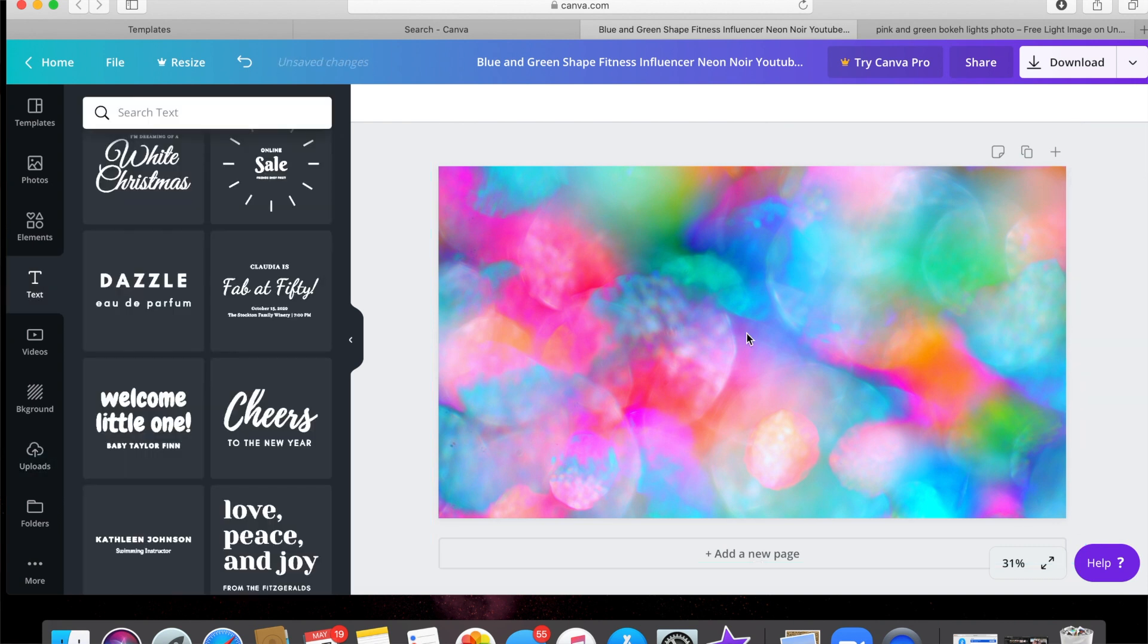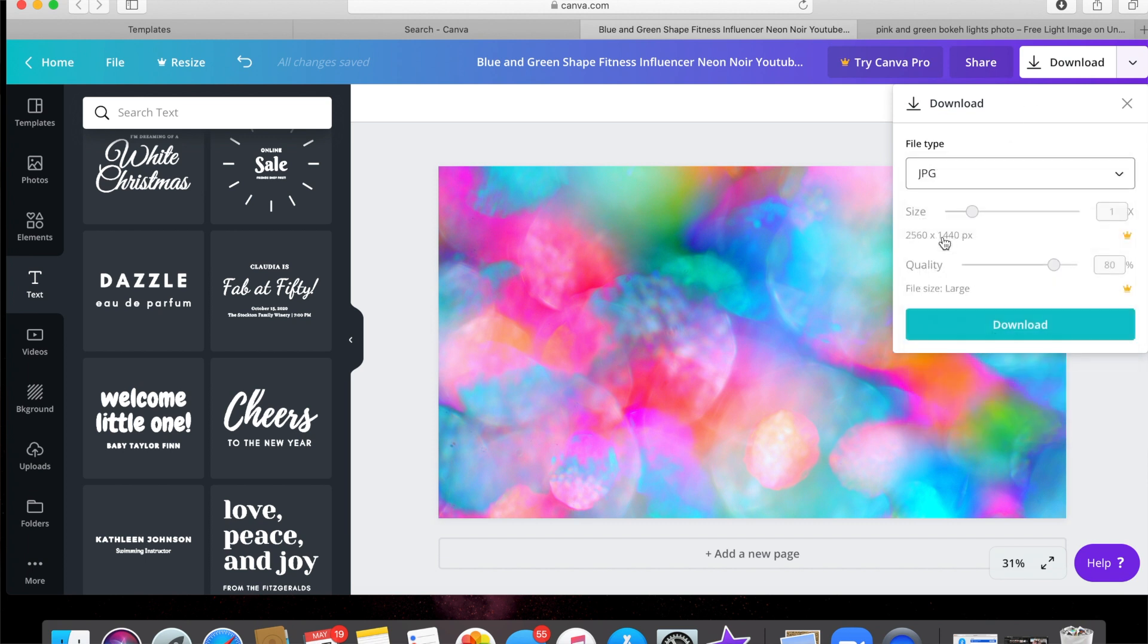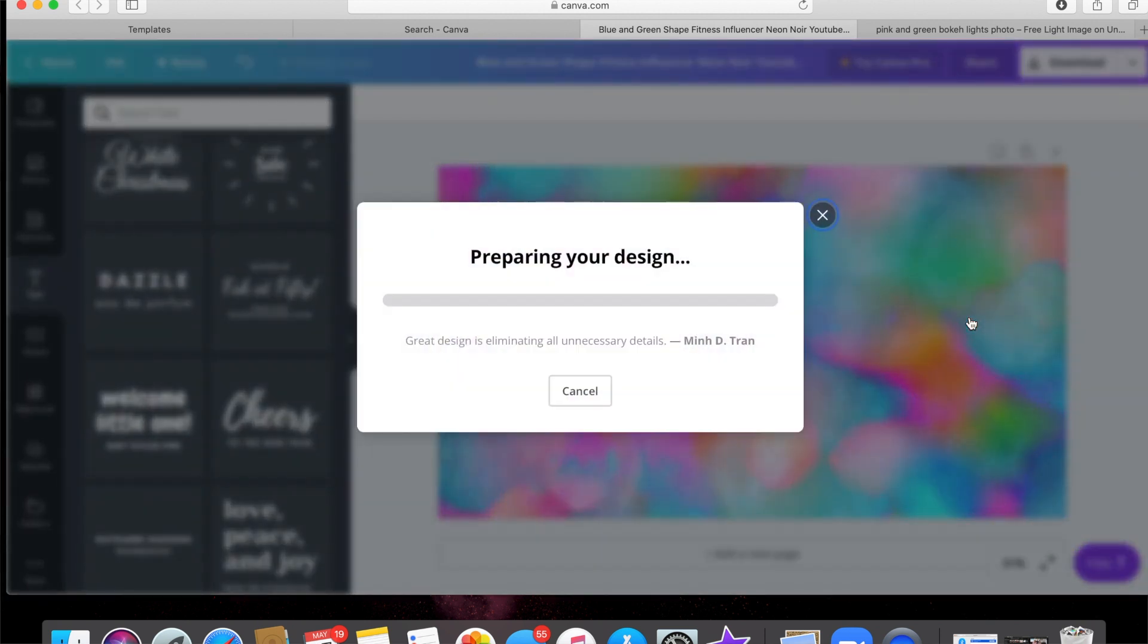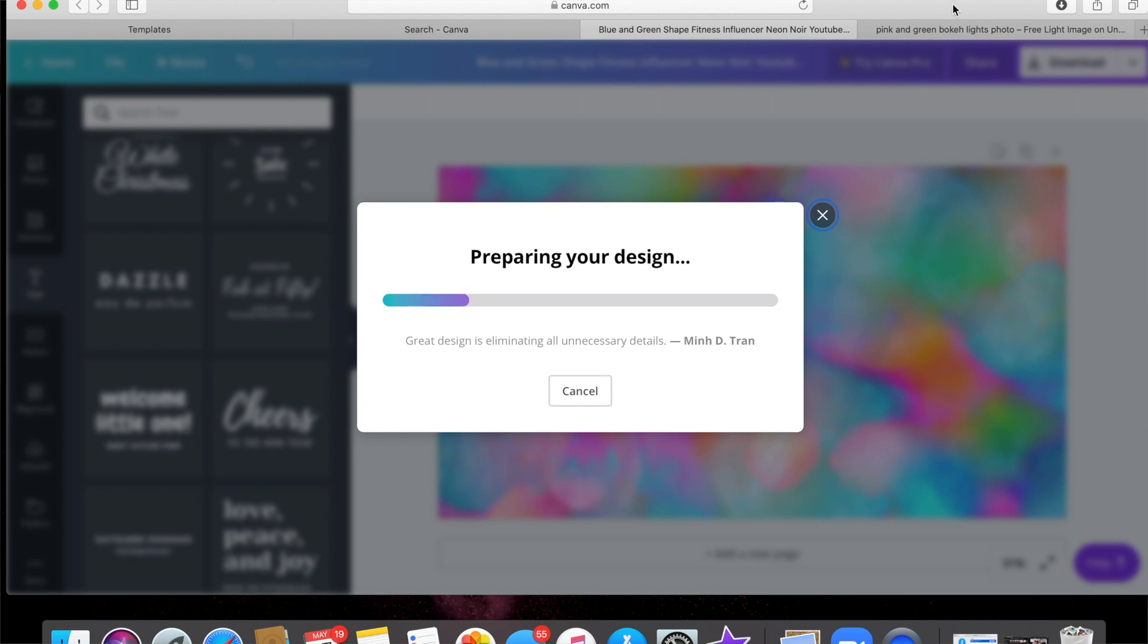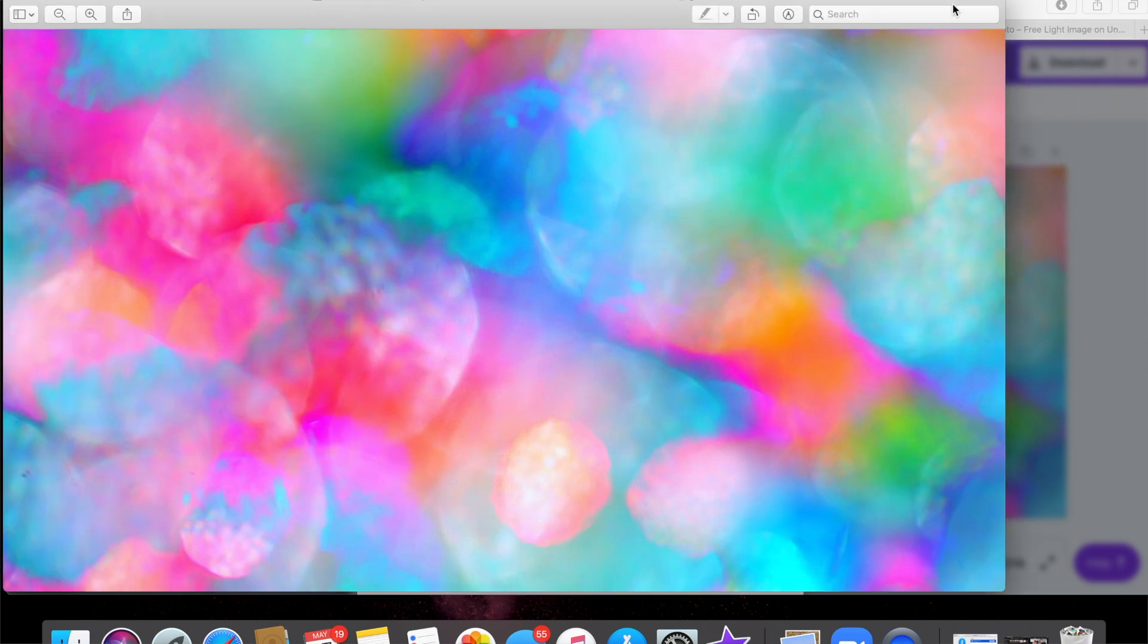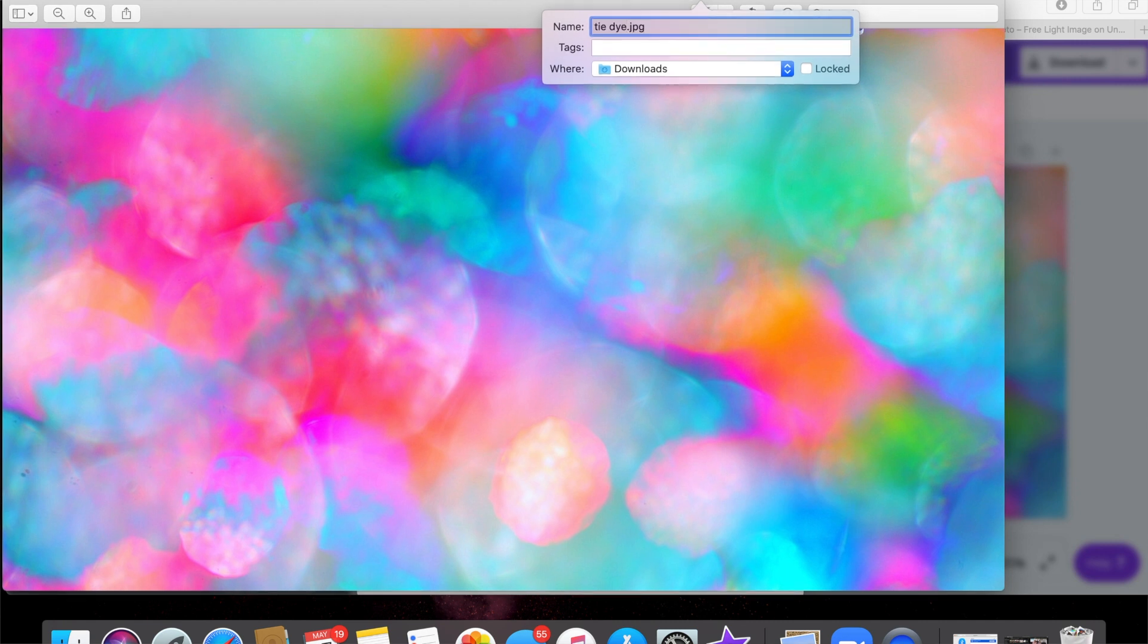All right, so this is how you can just get a plain background for Zoom—any picture you want. When you download it, you don't want the PNG; you could just do a regular JPEG and just click download. Okay, there it is. Let's rename it 'tie-dye zoom background.'